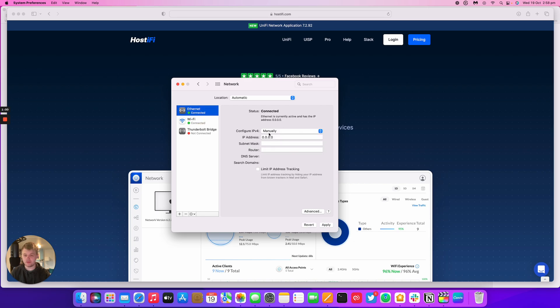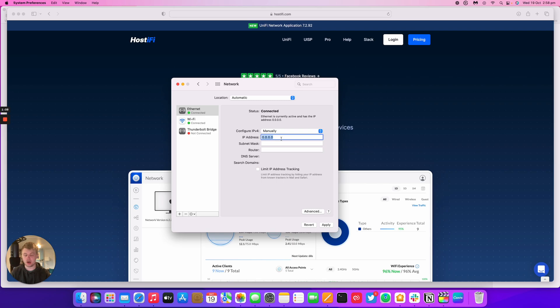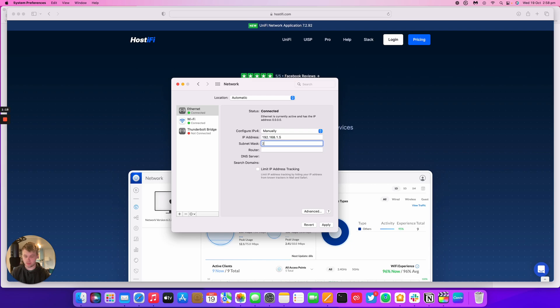Set configure IPv4 to manually and the IP address you need to set should be within the subnet of 192.168.1. The default IP address for the PowerBeam is 192.168.1.20. So I can set it to anything else other than that, like 192.168.1.5, and then subnet mask would be the standard /24 which is 255.255.255.0 and then press apply.